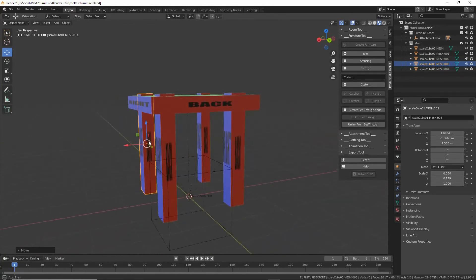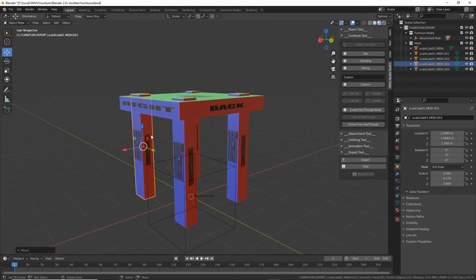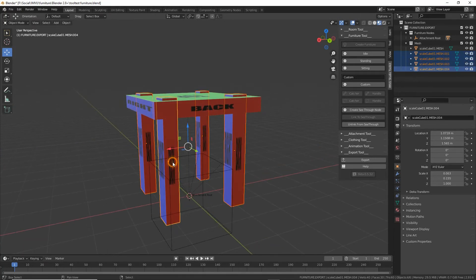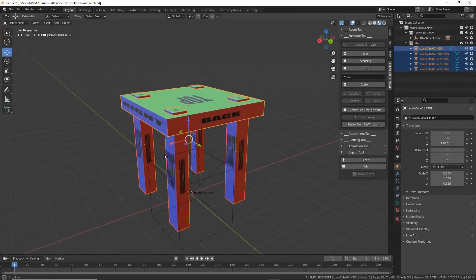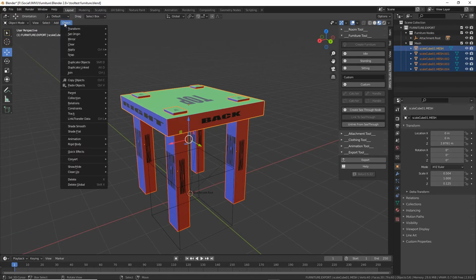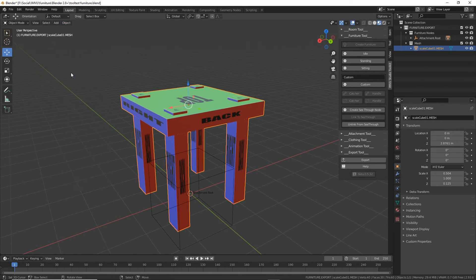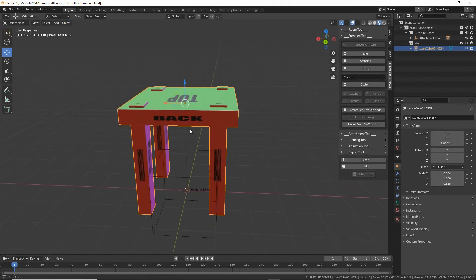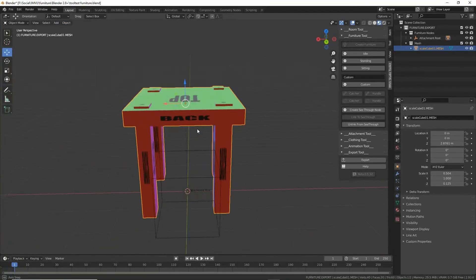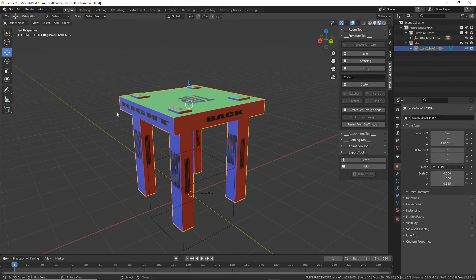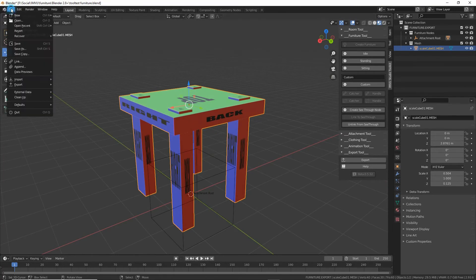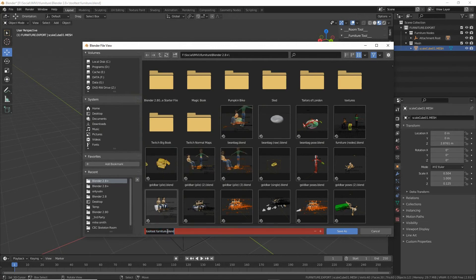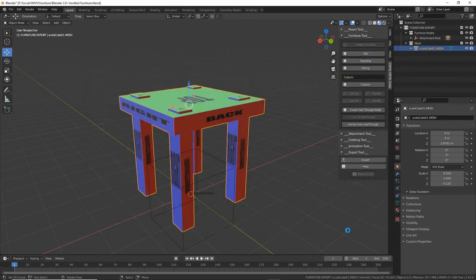So that's our simple stool. So what we need to do with this next is select the legs. So shift click, then the top, then we're just going to join them together. So object, join. That creates a single object from everything. And then we can export this.